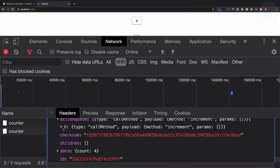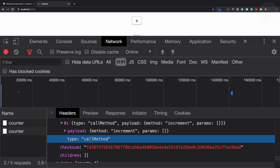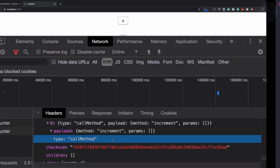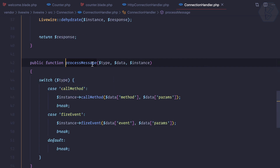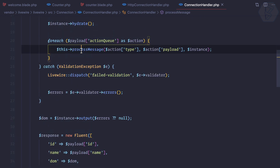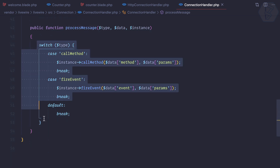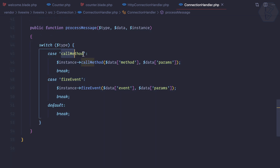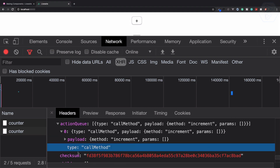We define the type on this action queue. You can see the first one defines a type which is 'call method', meaning we are going to call some method. The process message function is inside the same class, and it has a switch case — whenever the type of action queue is 'call method', it calls a method from that instance.